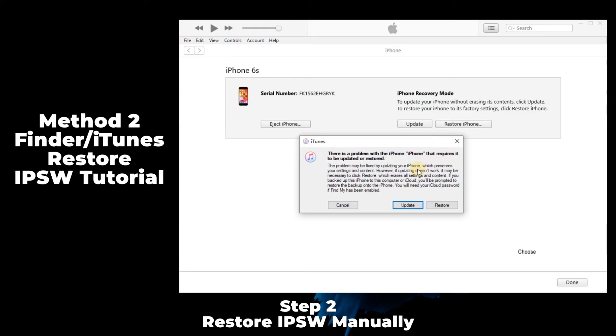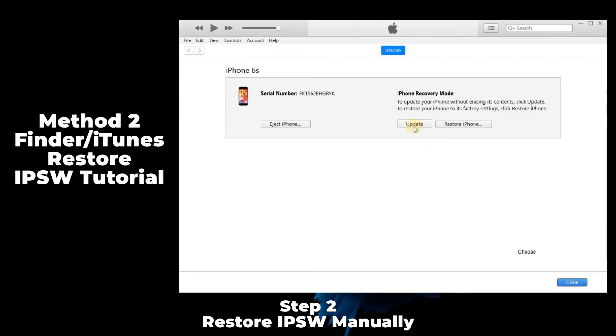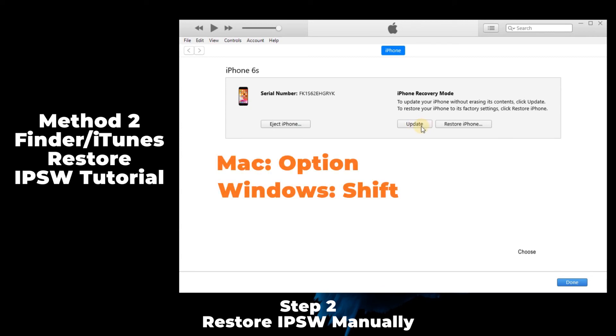Now come back here. This step is really important. If you use Mac, hold the Option key and then press the update button. On Windows PC, hold down the Shift key and then press the update button.